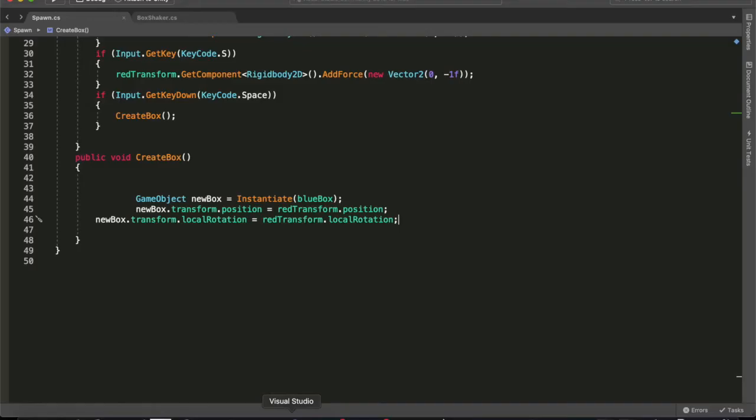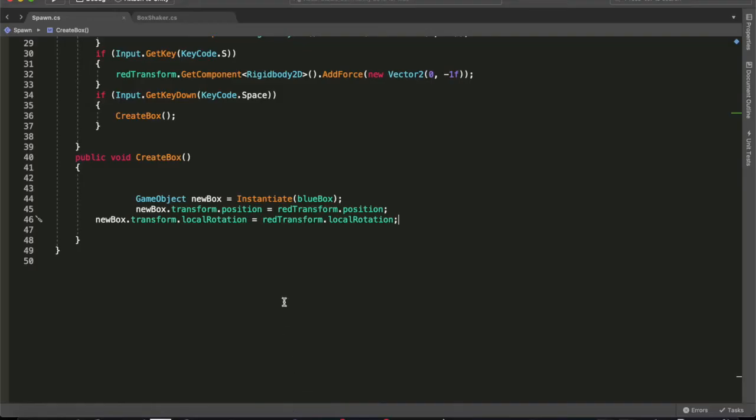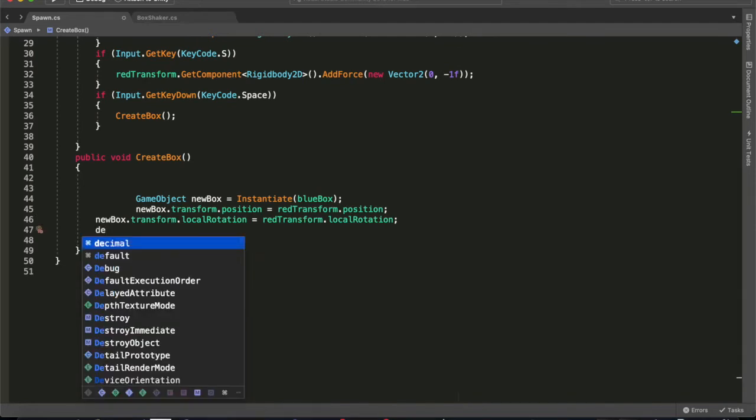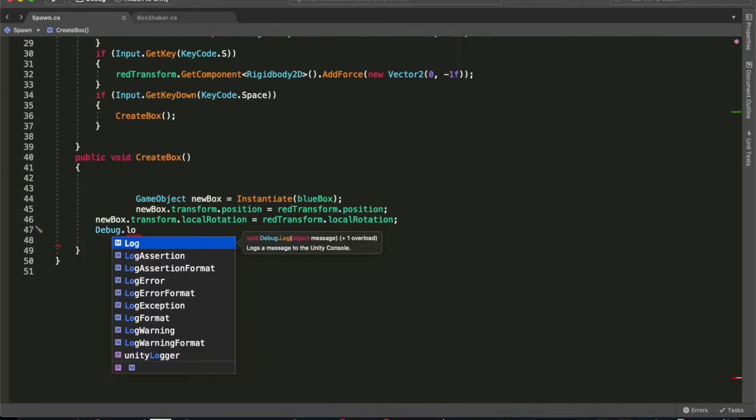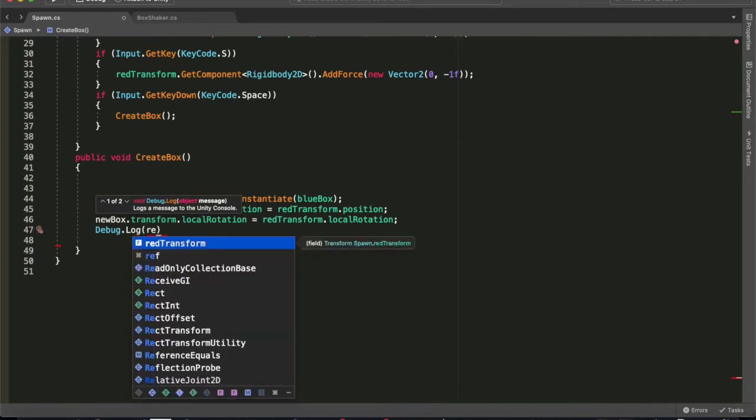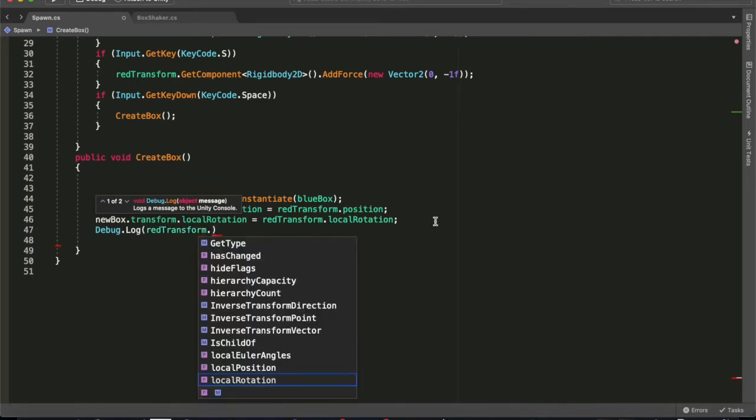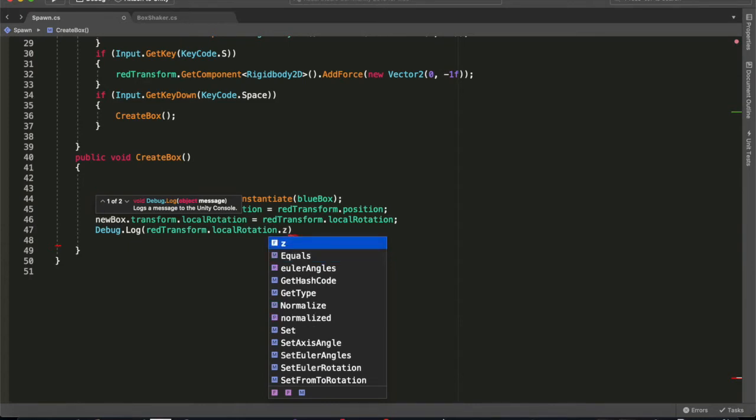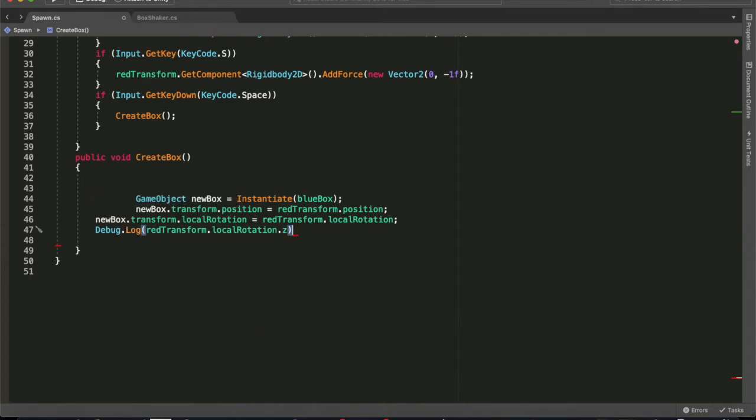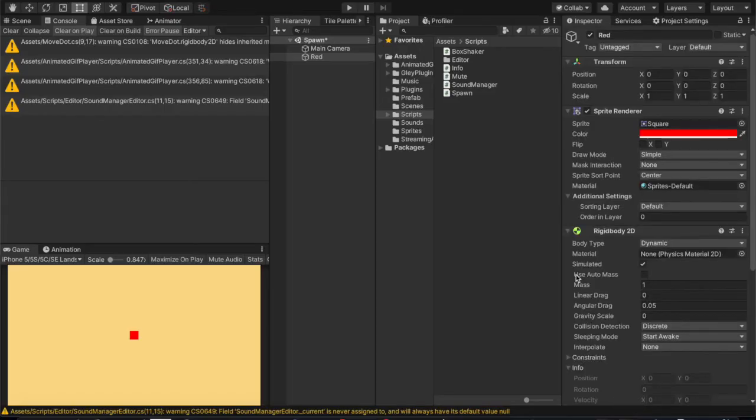But we want to shoot them off on an angle in a direction. So you can see here that the Z's going from 45 through to minus 45 over and over. That was what that other script did. So let's put here debug.log and we'll print off the local rotation of the red transform at Z. Let's see what happens.